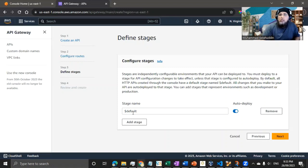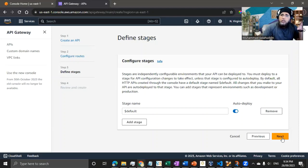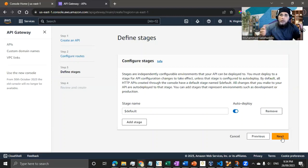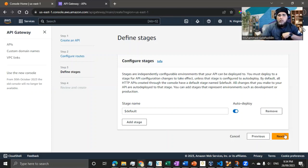Stages align with software development practices for releasing APIs based on changes. At this stage we only need the default stage. I'm trimming concepts here because I don't want to complicate things — in this series our core focus is securing our Lambda function through JWT, so I want to keep other things minimal.